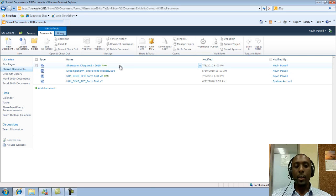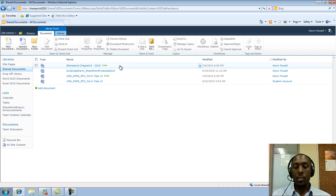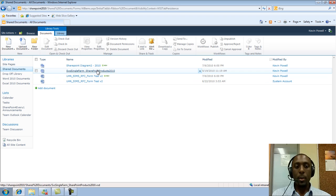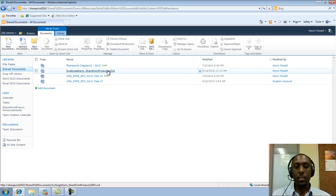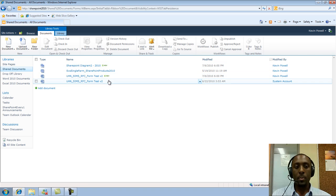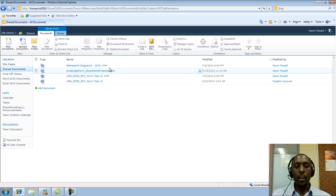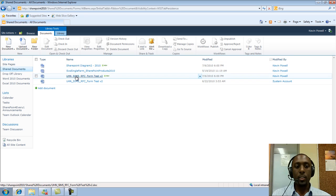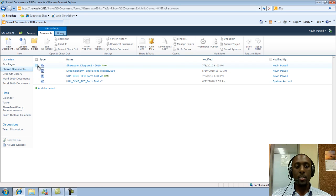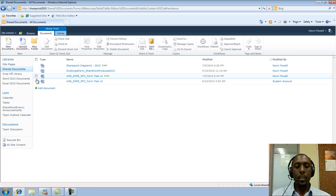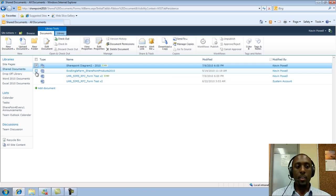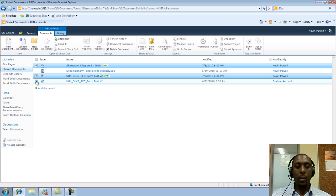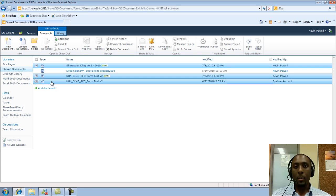You could also delete multiple items, actually. So if you notice, when I mouse over the documents, the document names, you'll see a little box pop up here. So what this box is, is you can put a checkmark here, and you can mark any documents or any number of documents at the same time to be deleted.